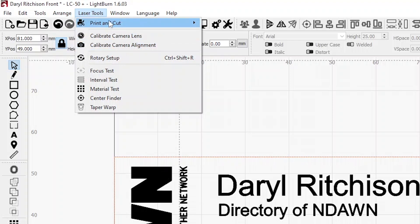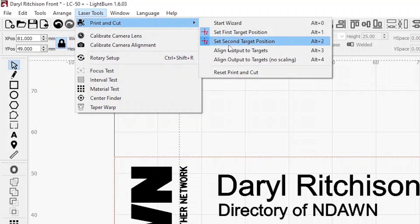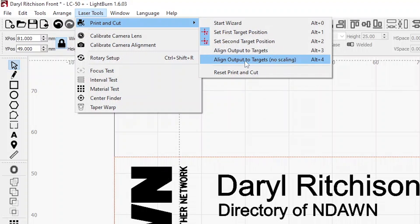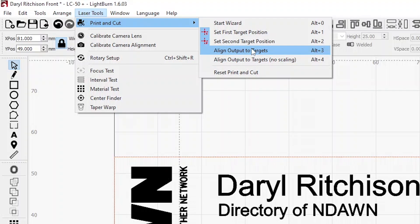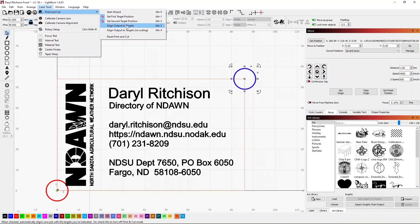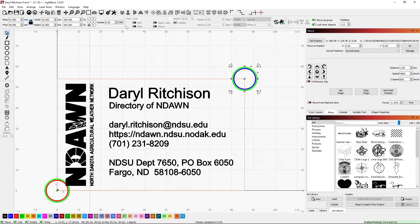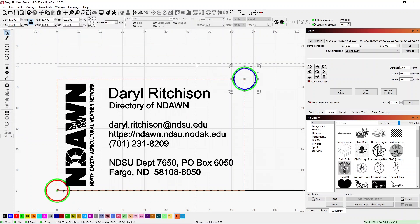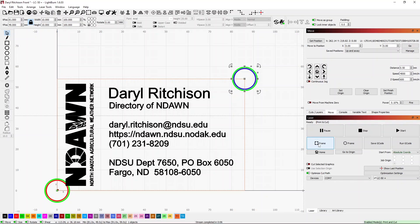Go back into print and cut and now I want to say align output to target. Normally like I said before, I use the no scaling so it does it exactly how I have measured everything up. This time I'm being a little loosey-goosey so I'm going to say align it to my target and it's going to scale it to fit between those two points. We'll go ahead and say align to that and we're all ready to go. Let's go ahead and do the burn.